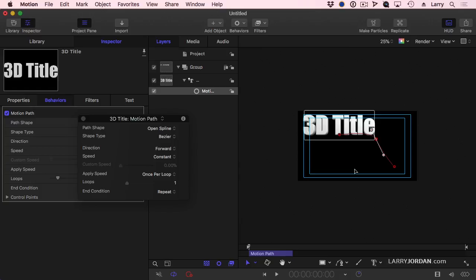Throw throws the clip in a general direction, the duration based upon the length of the effect. Motion path allows you to create starting point, ending point, and curves along the way.